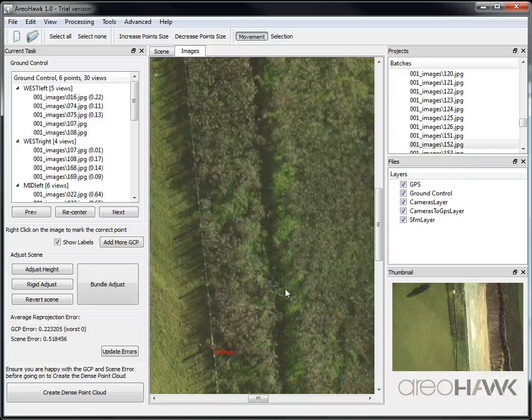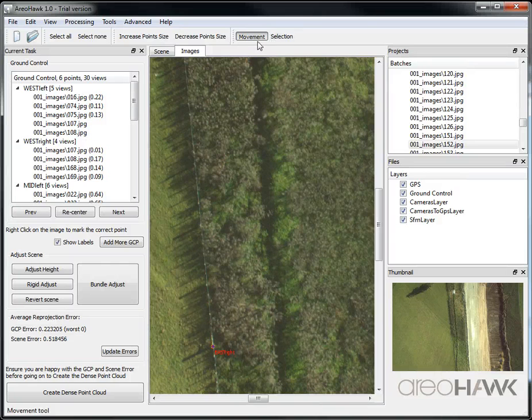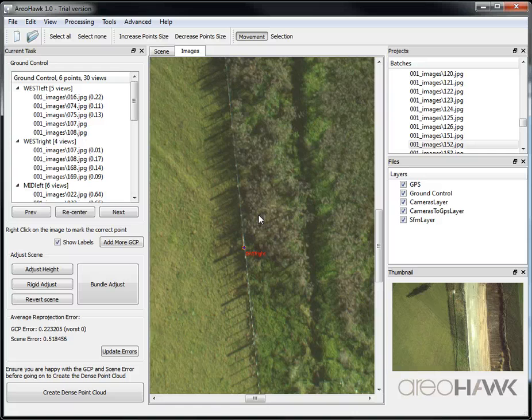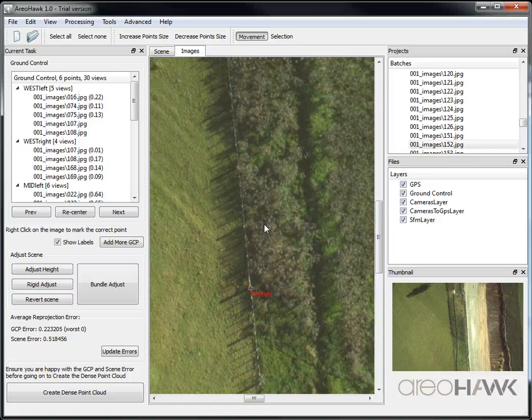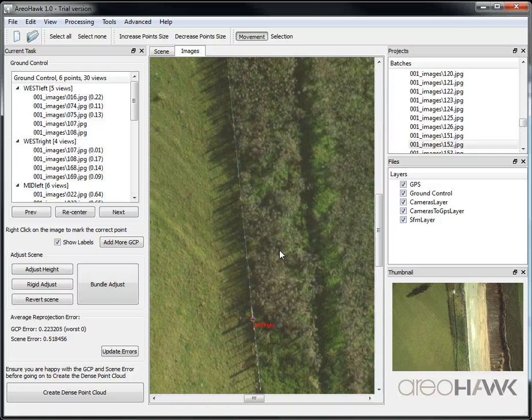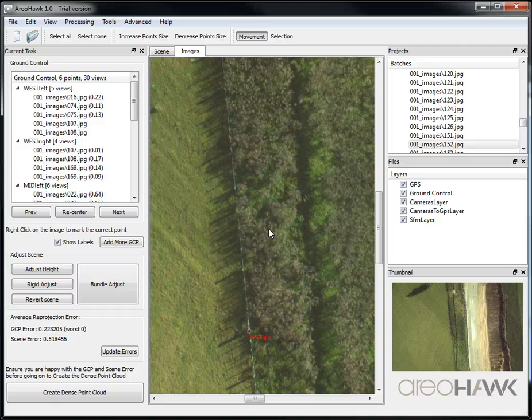ArioHawk tutorial part four. So I went back and fixed up the bad ground control point I had before.